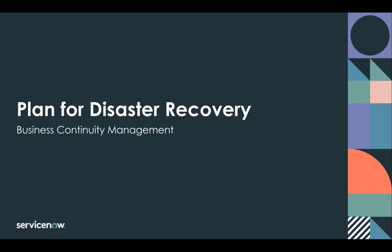Hi, today we're going to talk about planning for disaster recovery in ServiceNow's business continuity management.